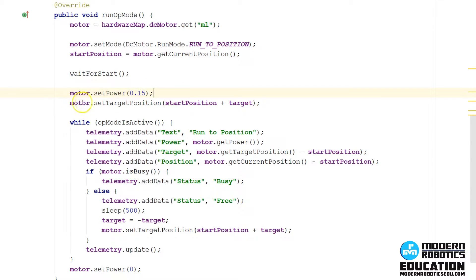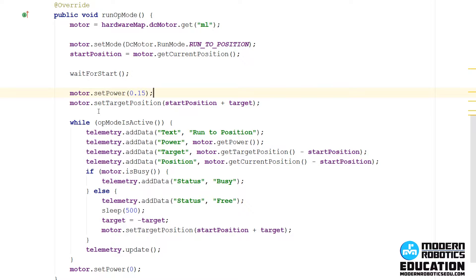Then we're going to set where we want the motor to go. So we're going to say we want you to go to whatever position, whatever encoder tick position. Remember that your motor controller may not have started at zero. If you run one program, and then you run this program, it may start at 5,000, wherever it was at the last one.